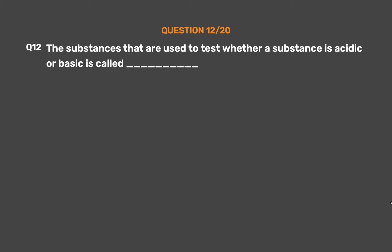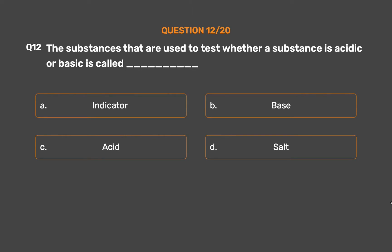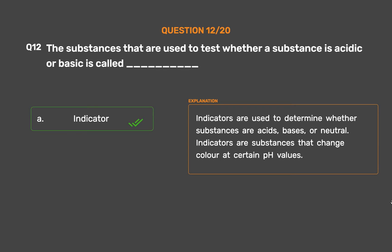Question number 12. The substances that are used to test whether a substance is acidic or basic are called — Option A: Indicator. Option B: Base. Option C: Acid. Option D: Salt. The correct answer is Option A: Indicator. Indicators are used to determine whether substances are acids, bases, or neutral. Indicators are substances that change color at certain pH values.